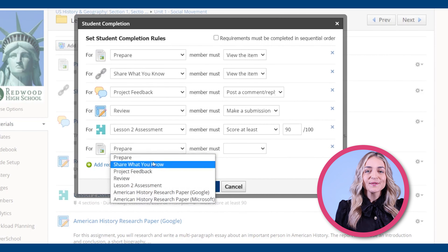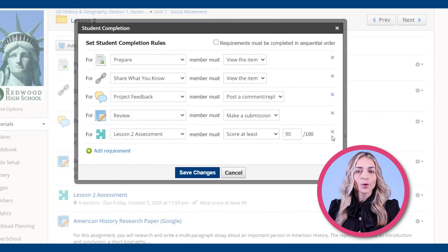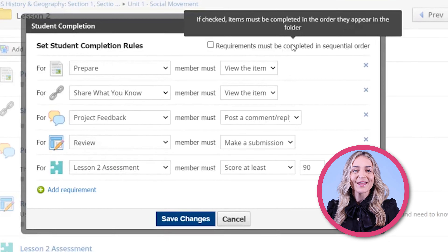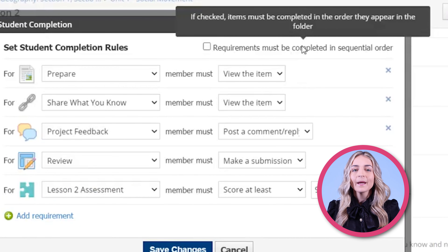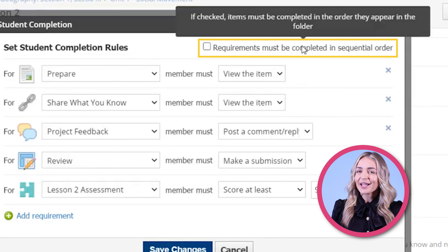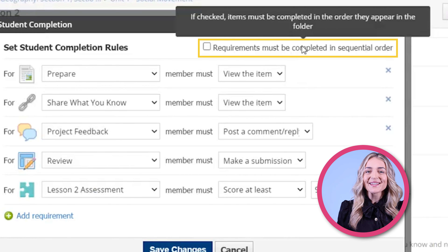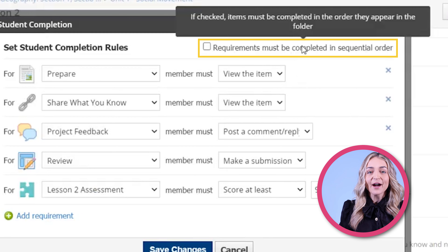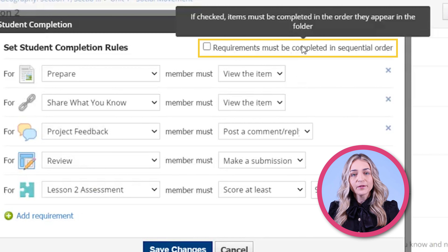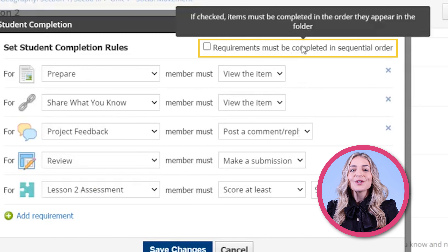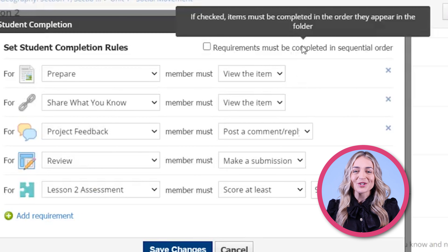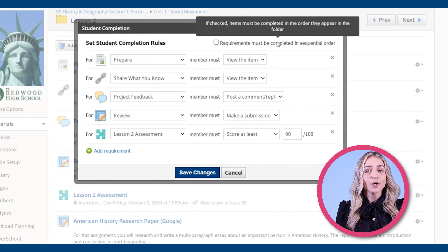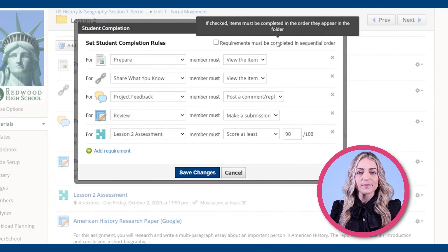You can also set things to be done in sequential order by checking this box at the very top. But be careful about this, because checking this box after setting other rules will break those rules. So make sure your folder items are set in the sequence that you want them to be.